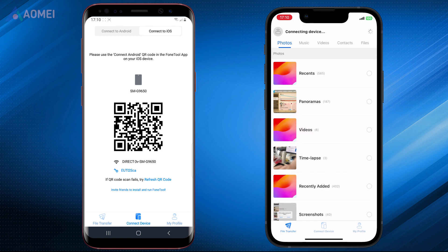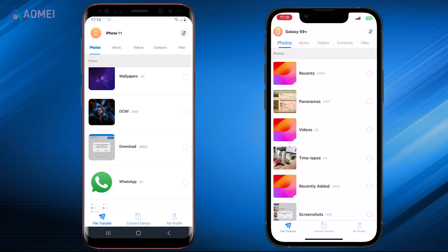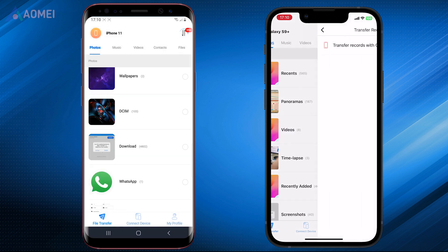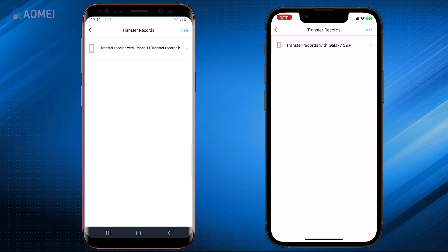After connecting, tick the files that want to be transferred to iPhone and hit Send. Confirm the request and tap Confirm. Then you can check the transfer process.